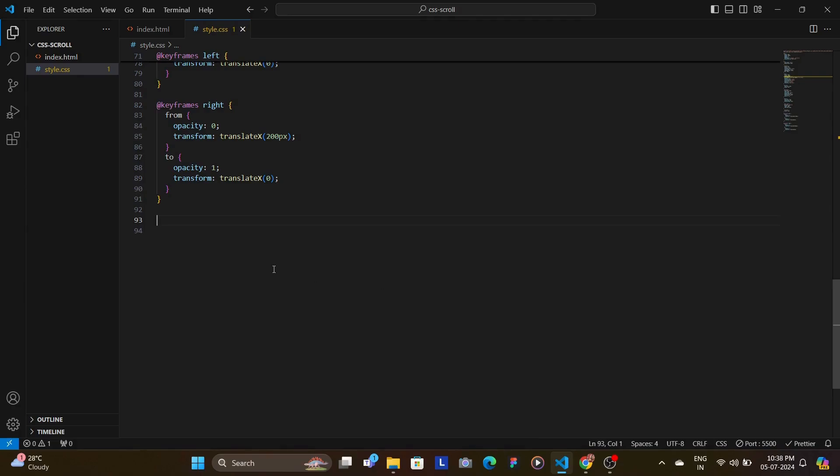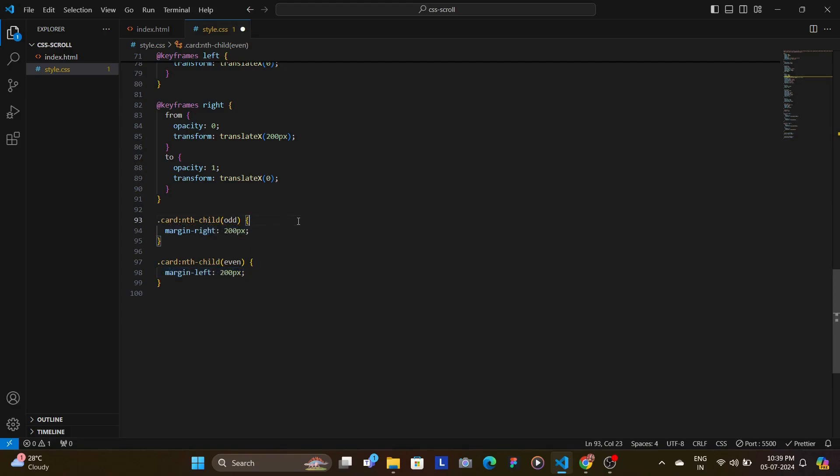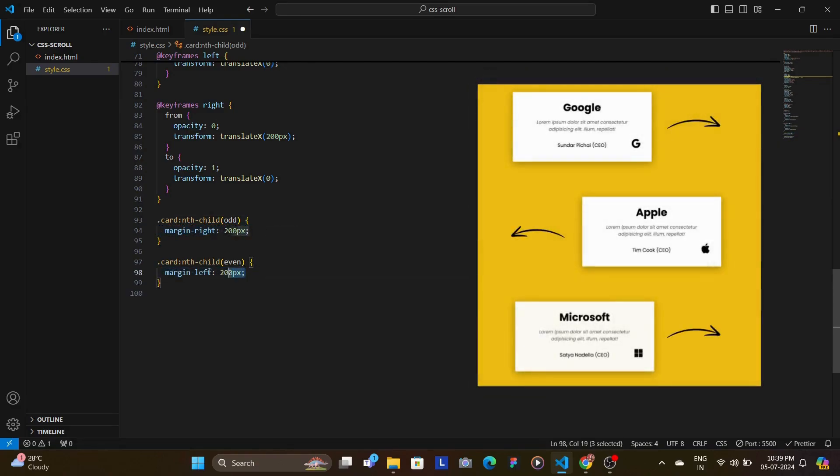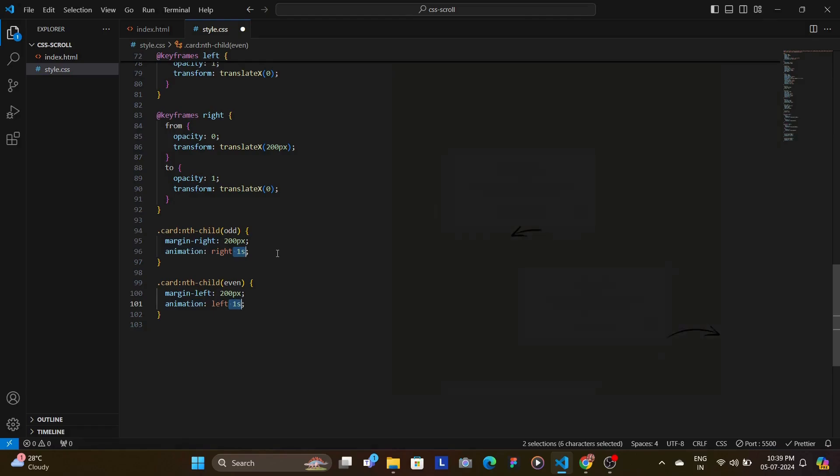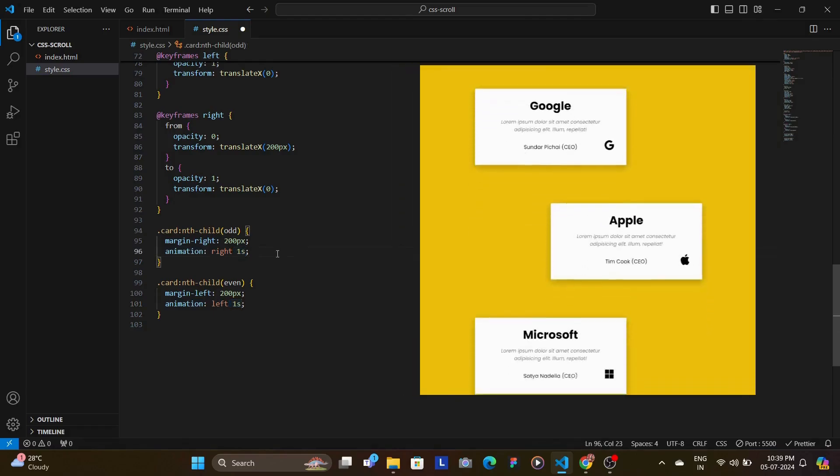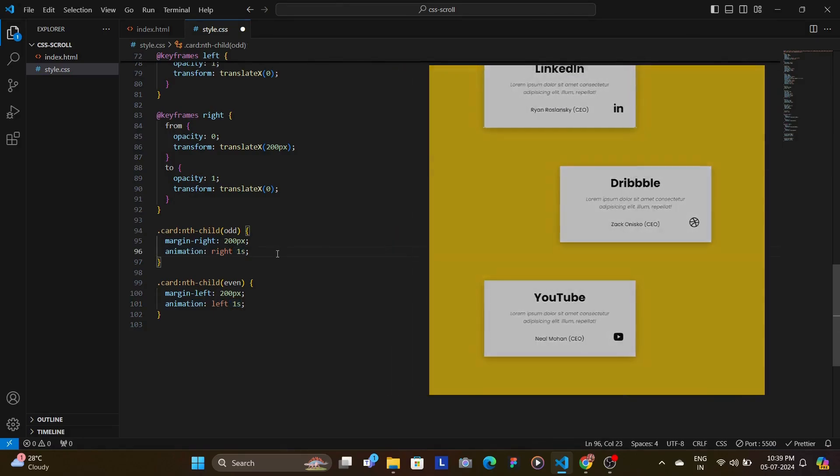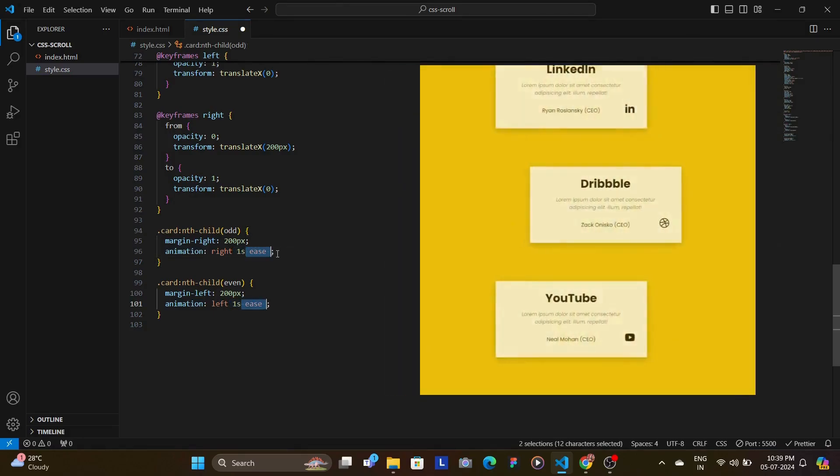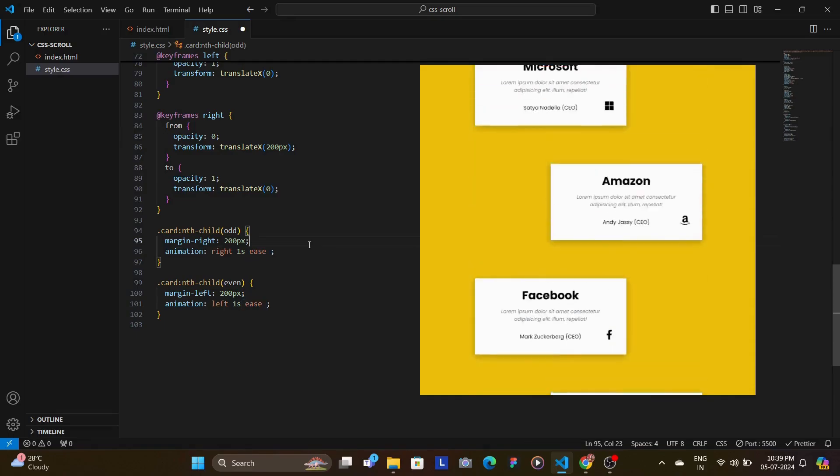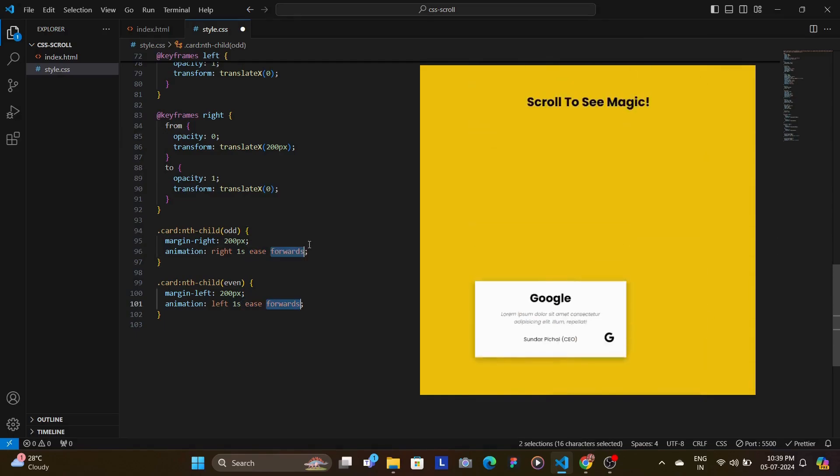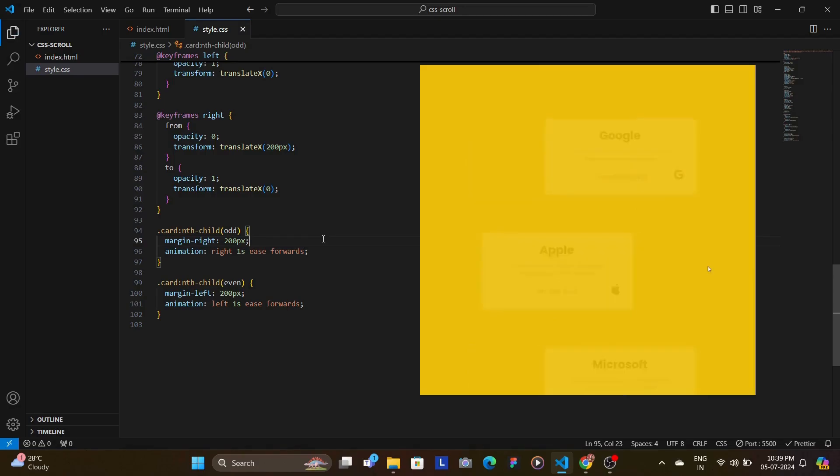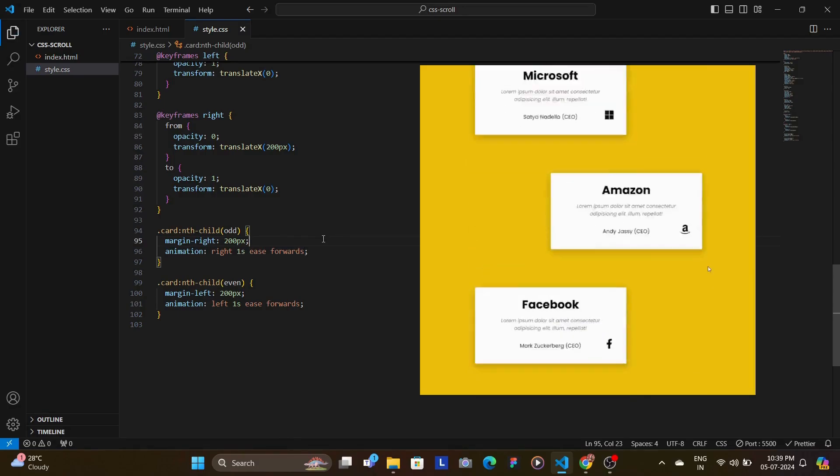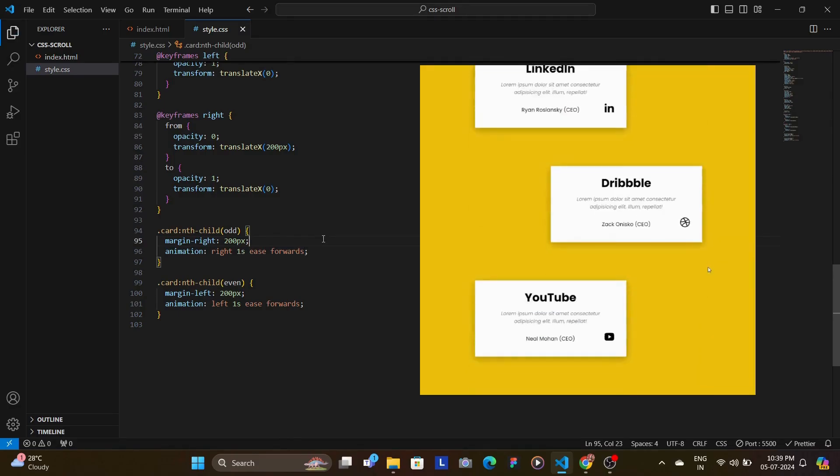Finally, we apply these animations to the cards. Odd numbered cards will slide in from the right while even numbered cards will slide in from the left. We also add some margins to the side to create more of a gap between the even and odd numbered so that they're not aligned straight at the center. The animation duration is set to 1 second with an ease timing function for smoothness. And the forwards keyword ensures that the animation stays in its final state after completing.